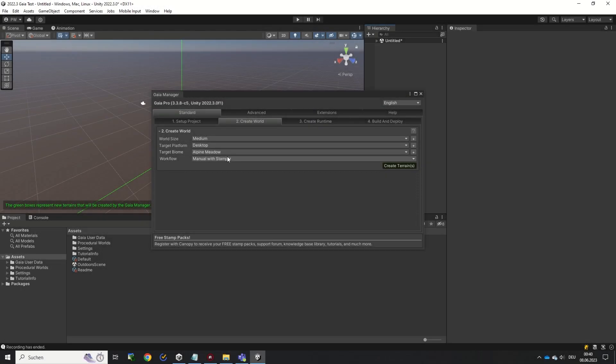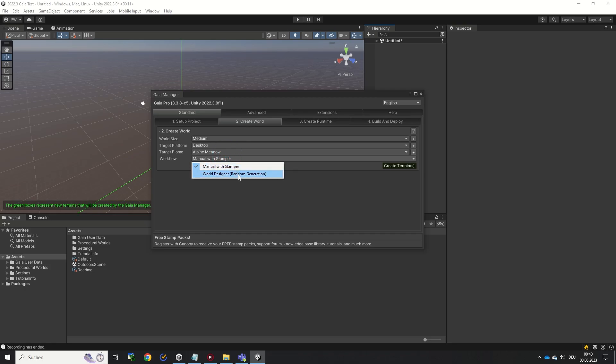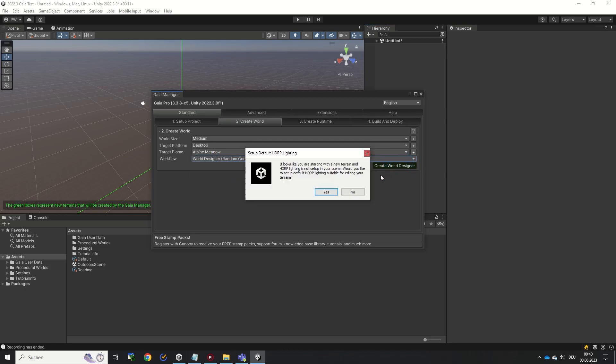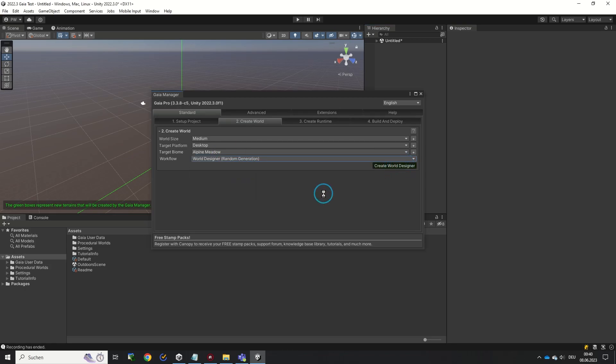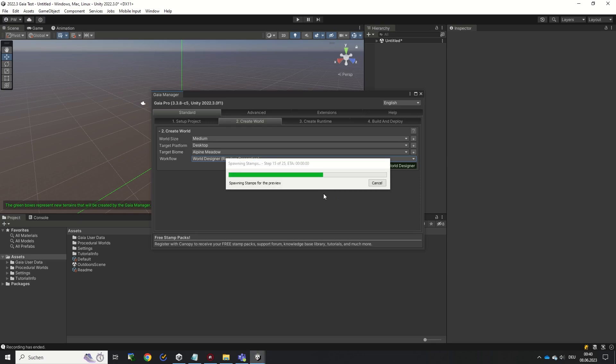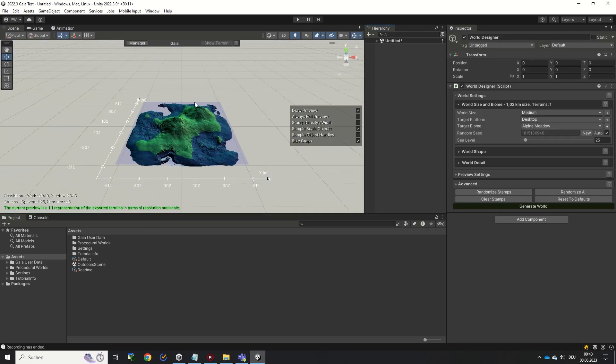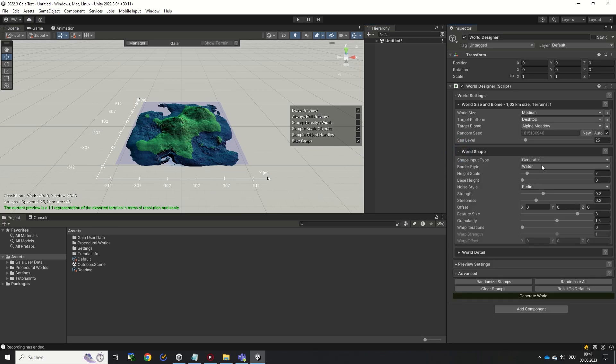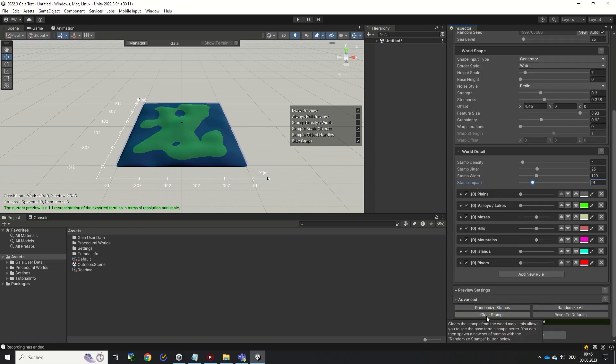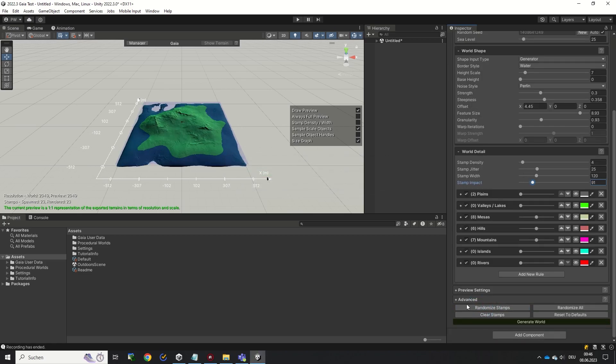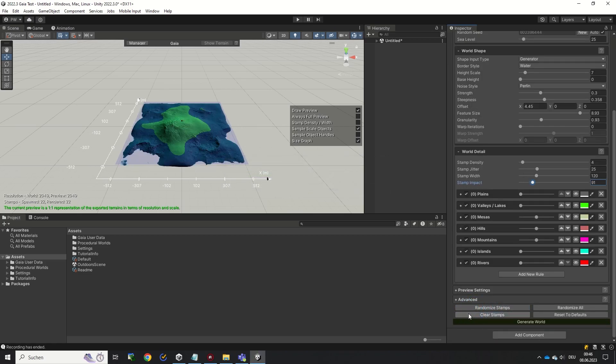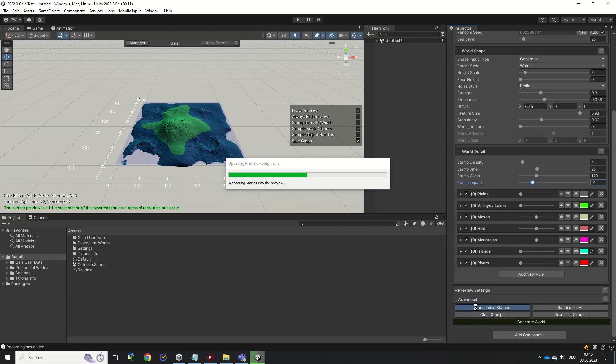Let's start to create a world with the World Designer. Select the World Designer workflow in the Gaia Manager and click Create World Designer. You will see a preview rendering of the world you are about to create in the Scene View window. The world is being generated by taking a rough base shape and applying terrain features like mountains and valleys to it, so that it looks like a real world terrain.